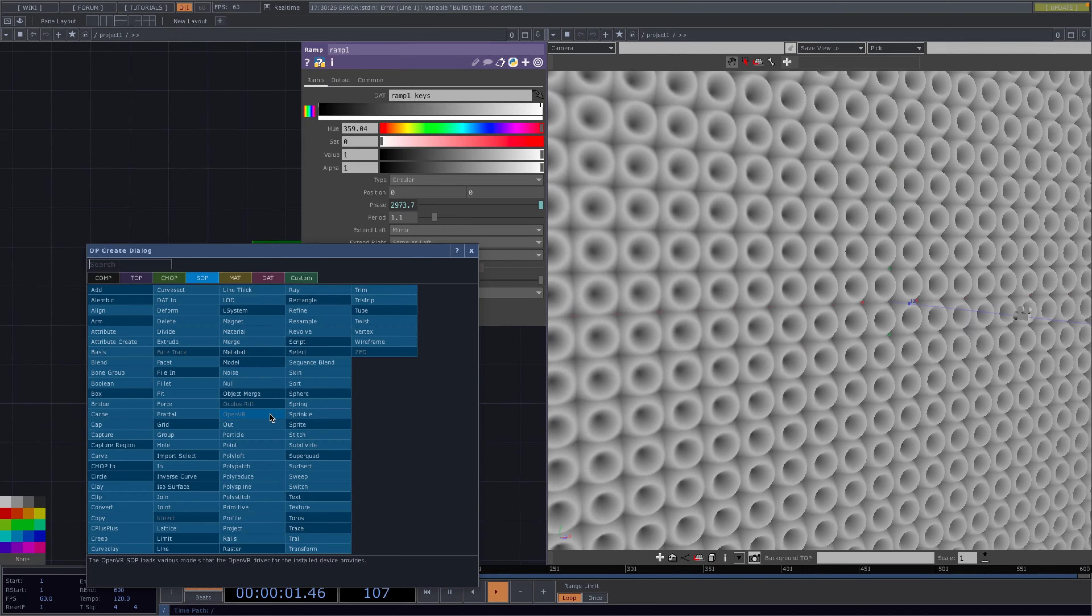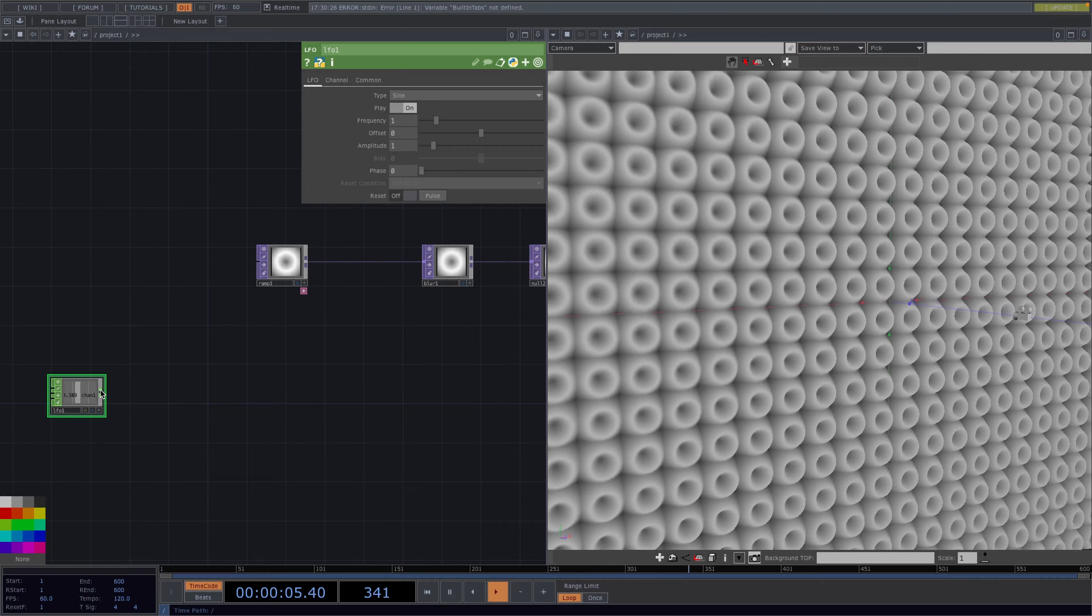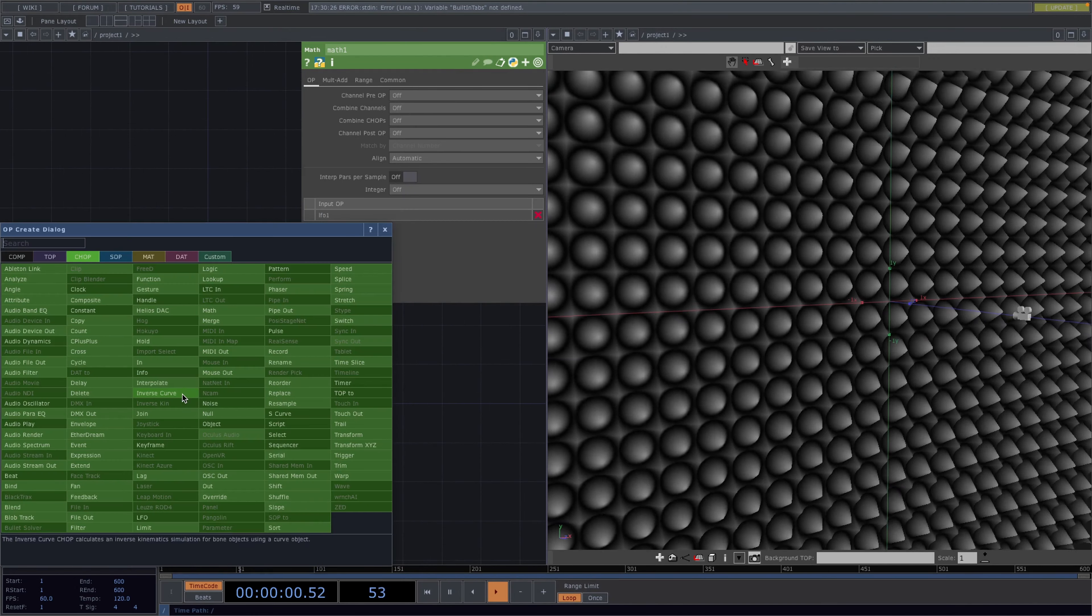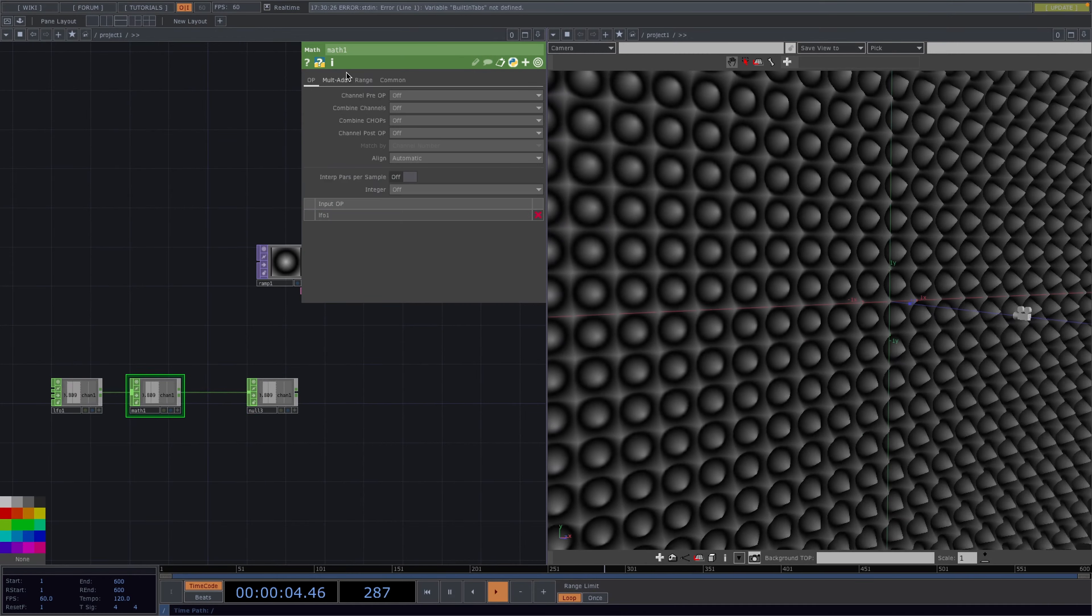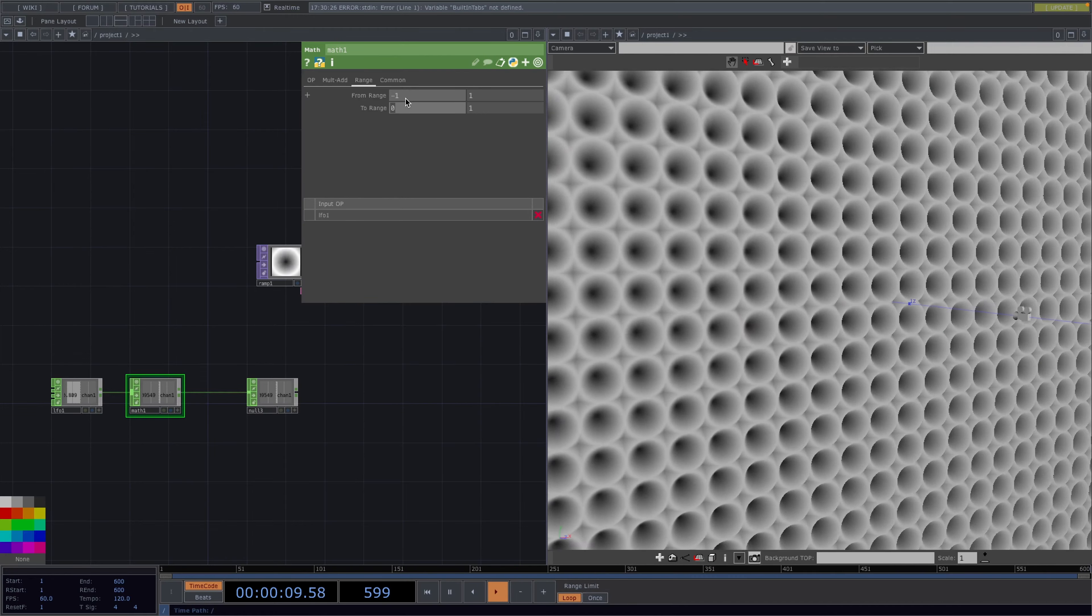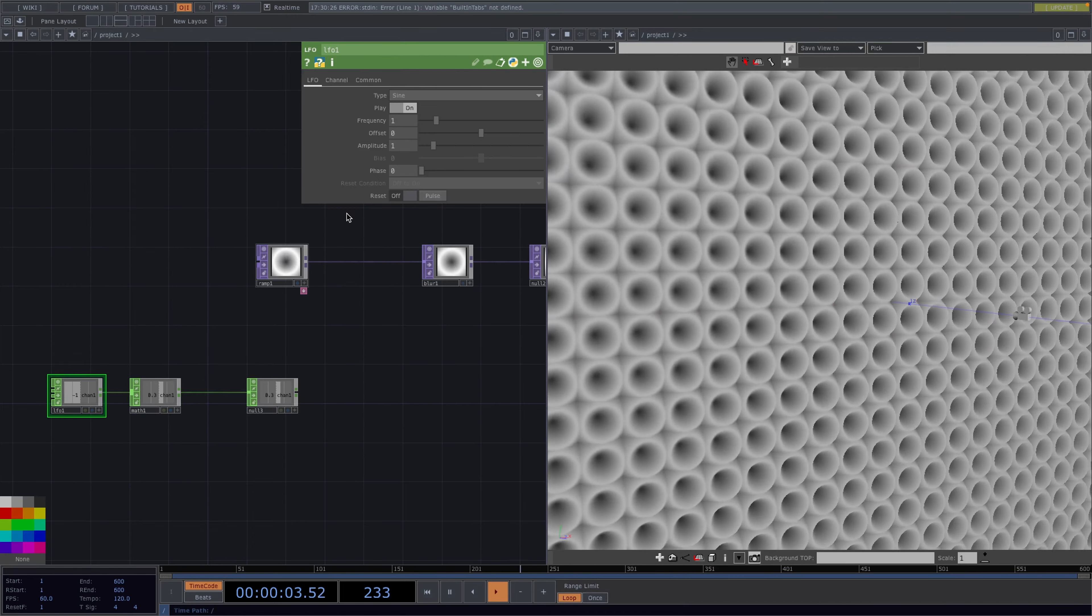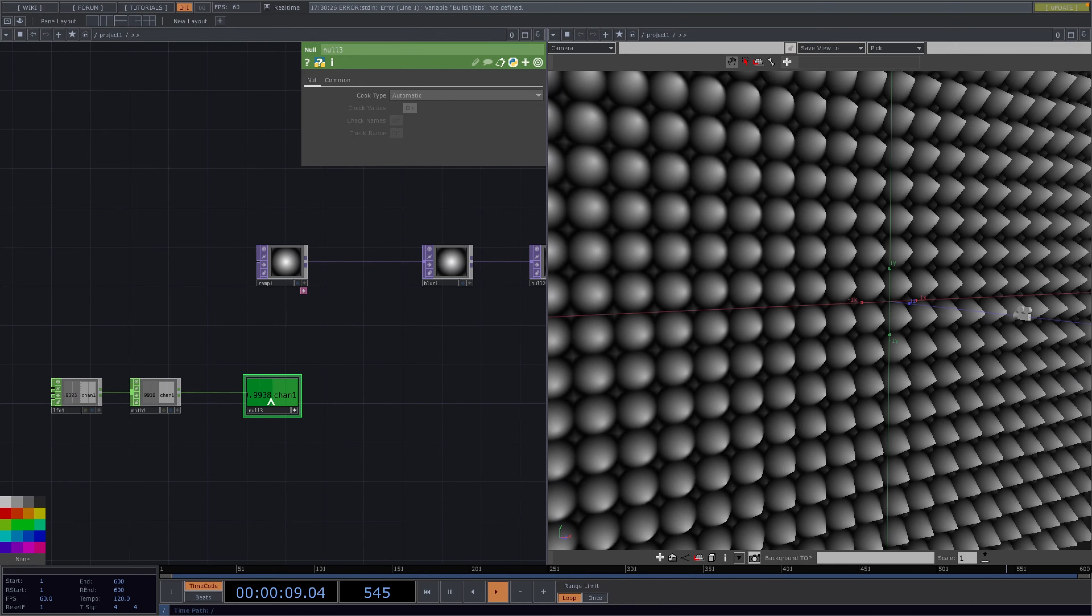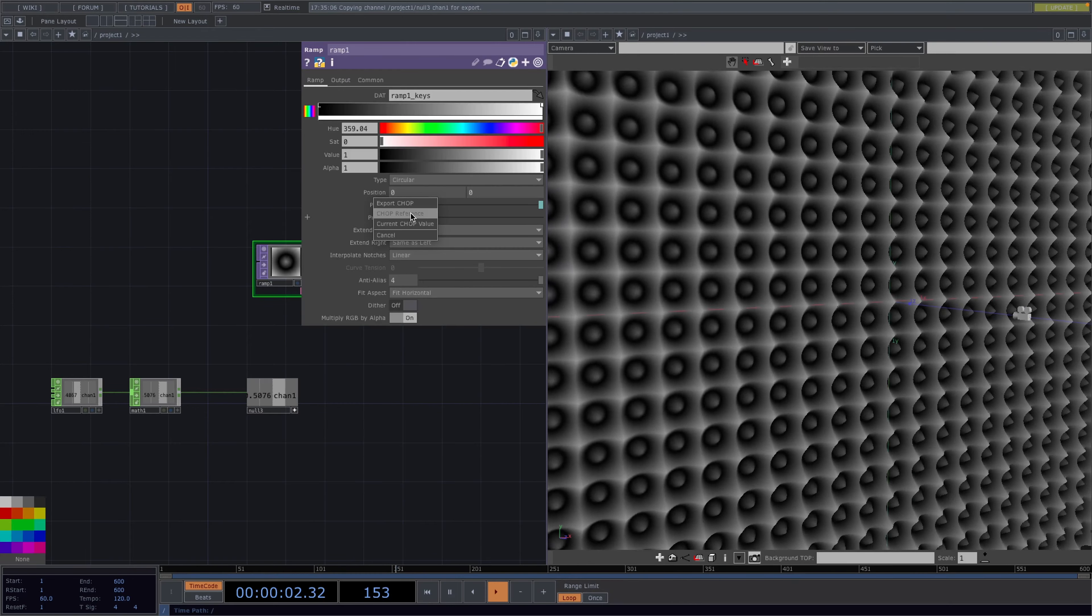To set this segment let's first create an LFO chop followed by a math and a null chop. In the parameter window of the math let's open the range tab and we'll change the from range minus 1 to 1 to the to range we want which is 0.3 to 1. Back to the LFO let's change the frequency to 0.1 and then we'll put the null viewer active and we'll drag and drop this value to animate the period of the ramp.